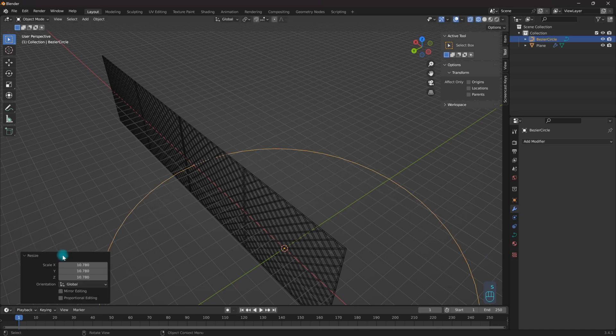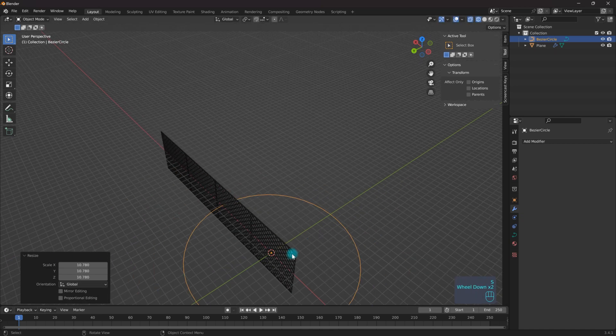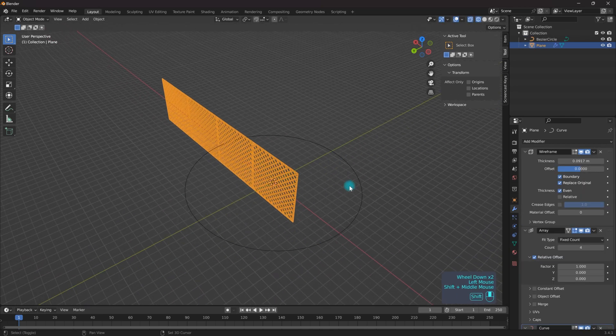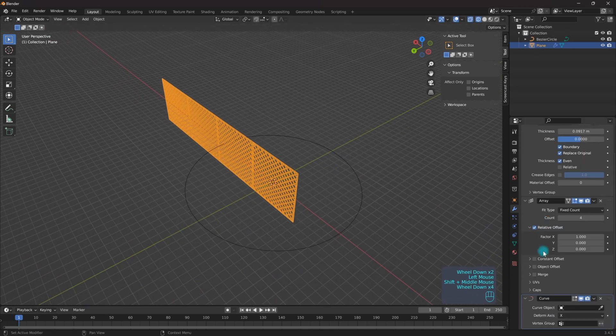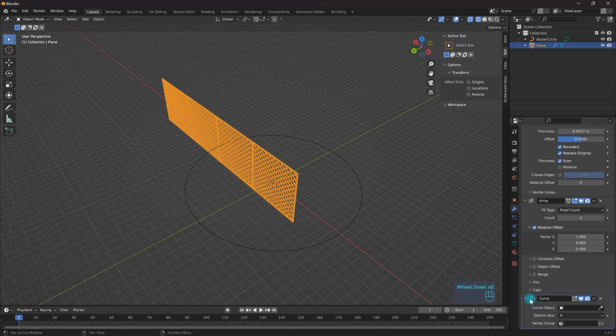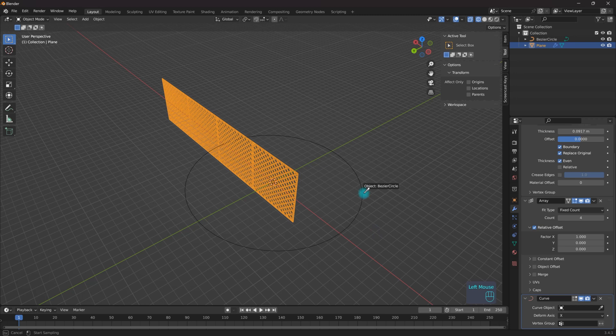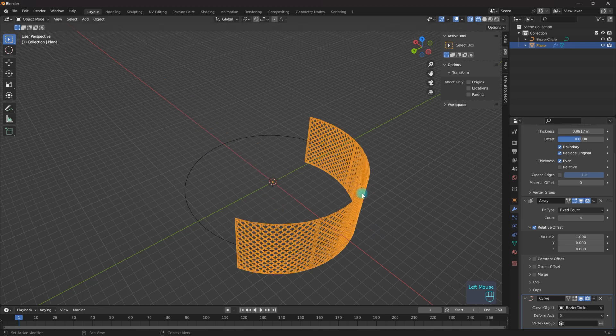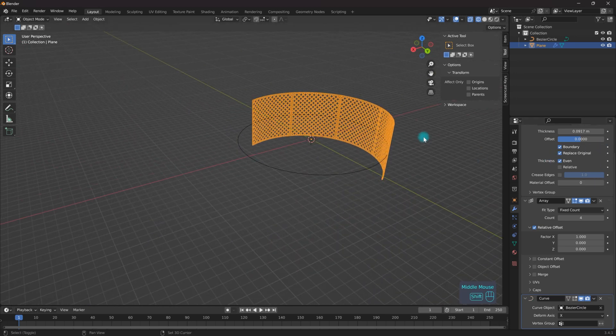I'm going to scale this up relatively large. I'm going to select this and scroll down underneath to the bottom of my modifiers tab. Now I have the curve modifier. If I select this, boom, there we go.